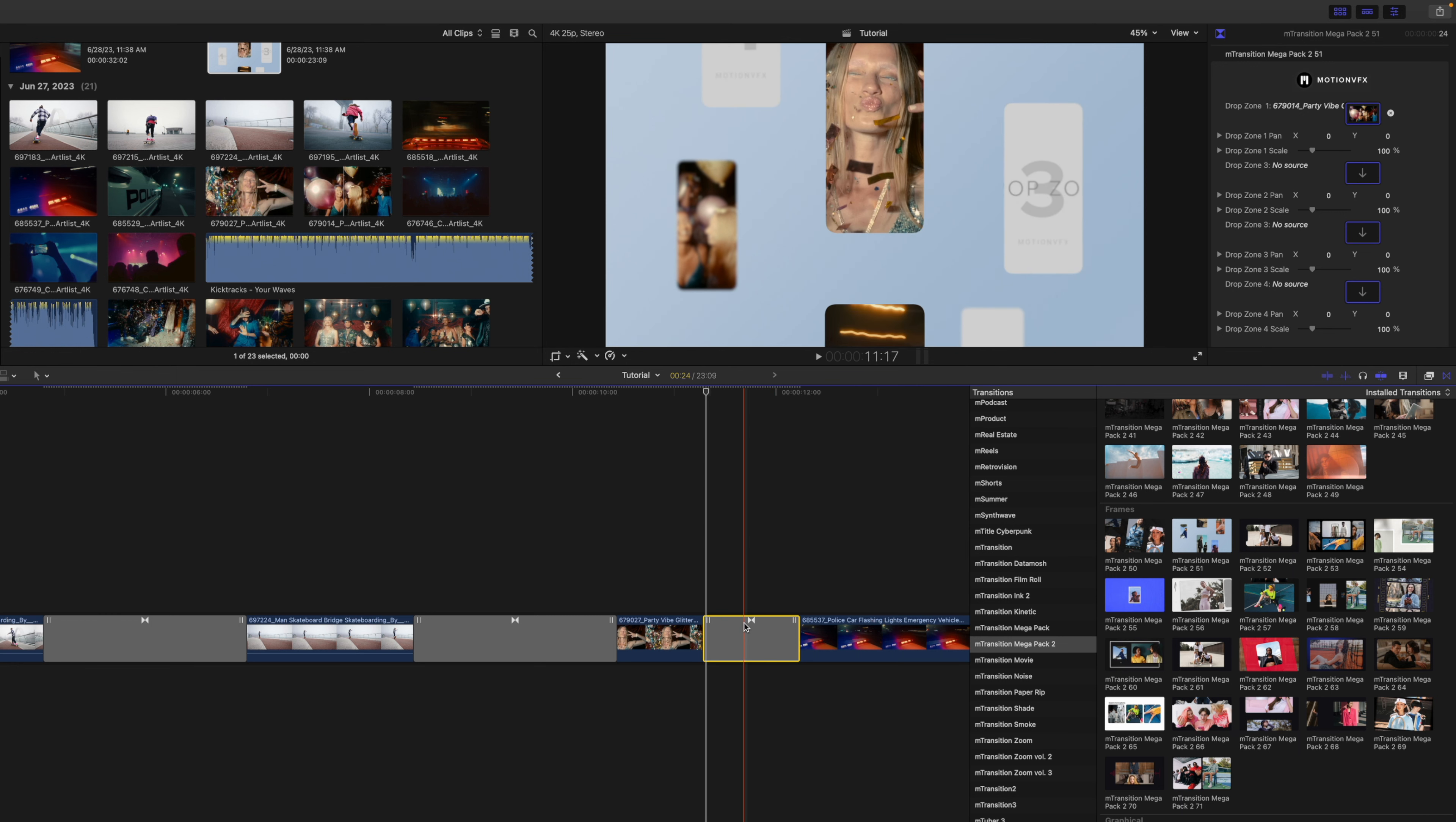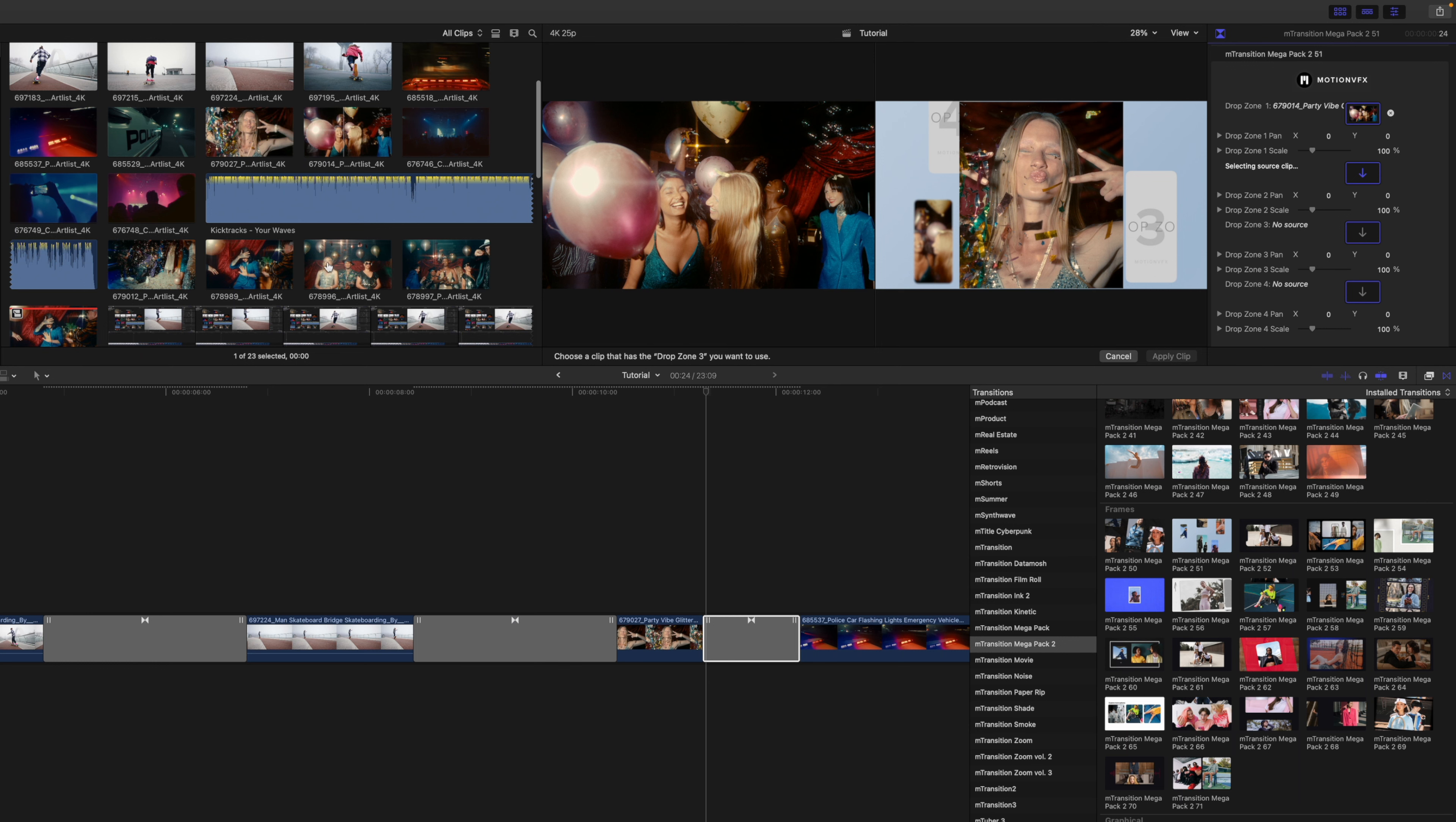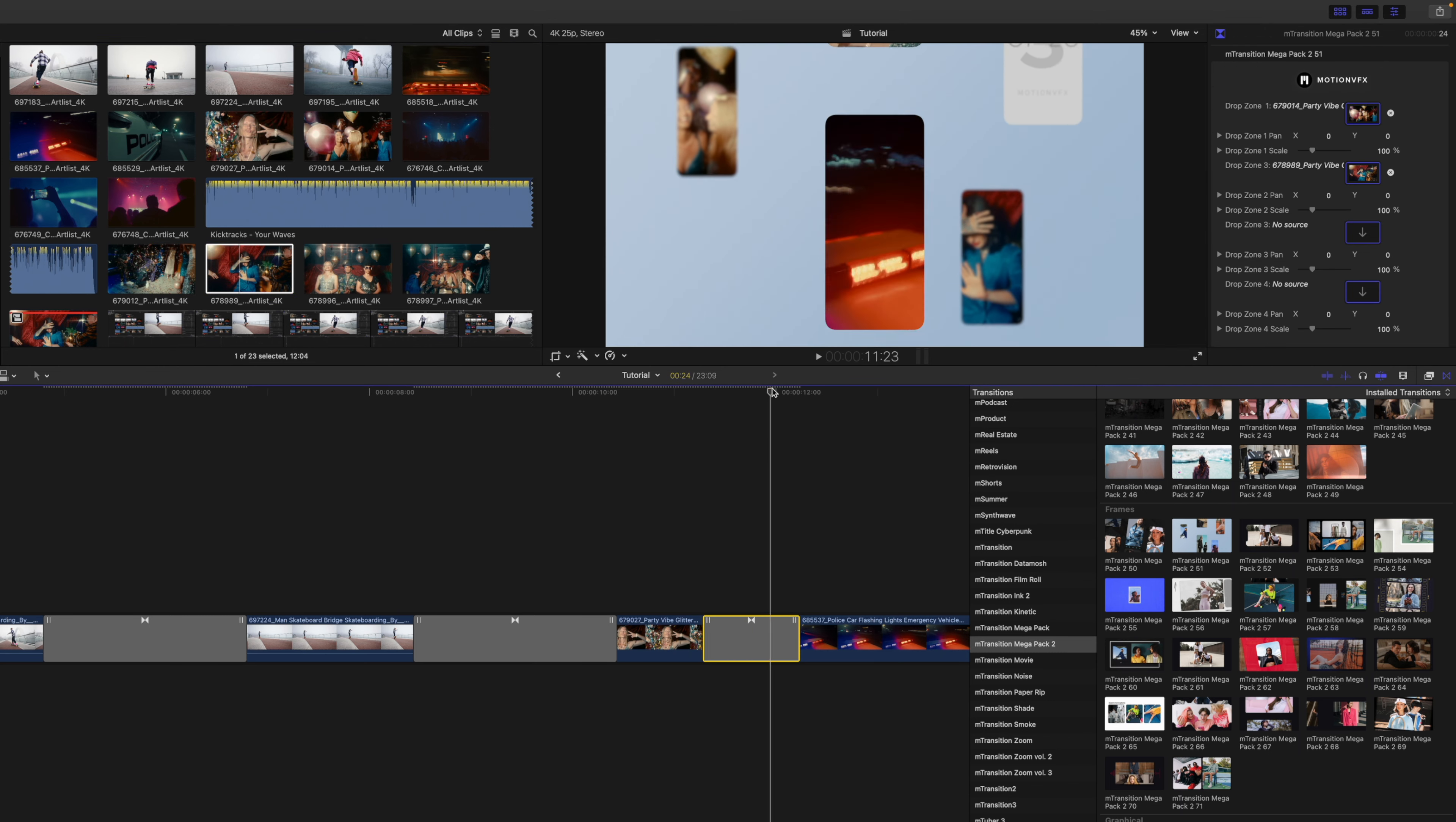And to fill the rest, you just follow the same process. Click the drop zone well, find the video or photo footage that you want, click and apply clip, so on and so forth until all the drop zones have been applied.